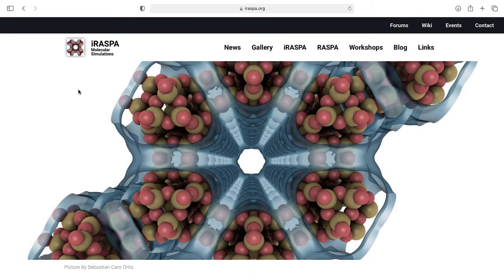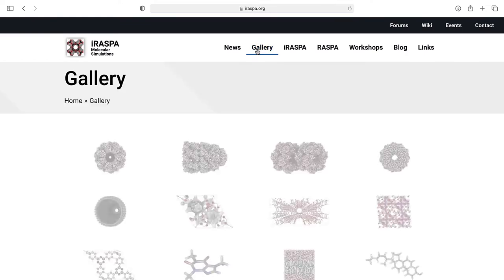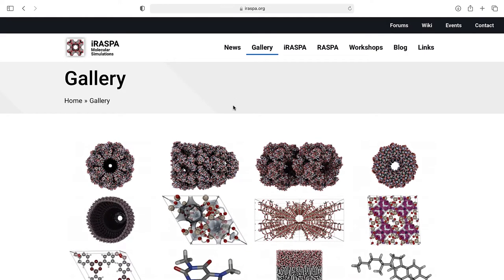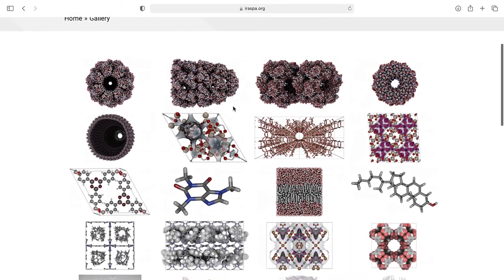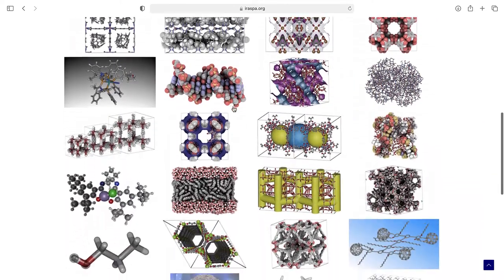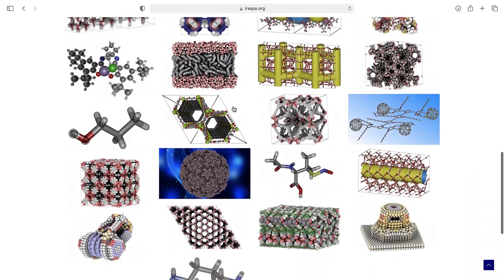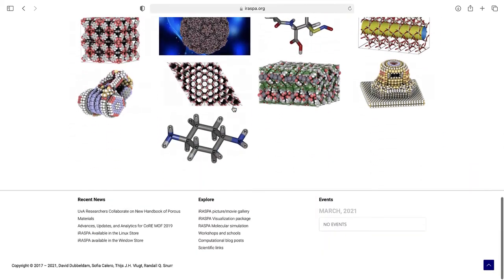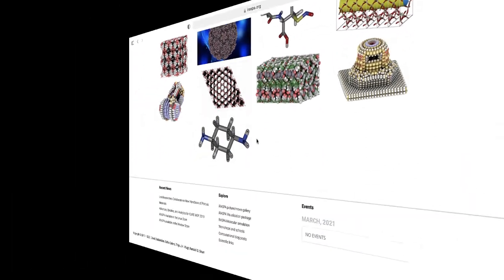iRASPA is a visualization application for material scientists. It is designed from the ground up for high graphics quality and maximum rendering performance. In this video, you'll learn the basic layout of the iRASPA interface and how to get started.